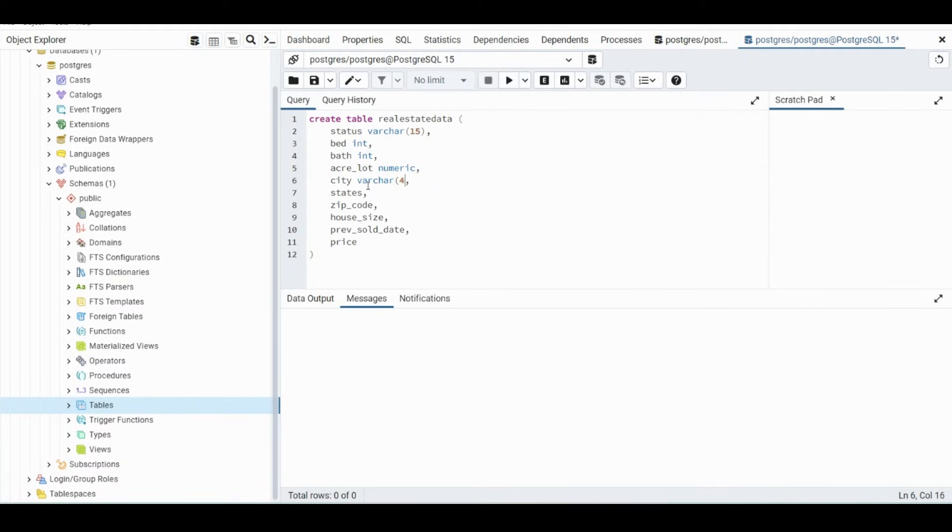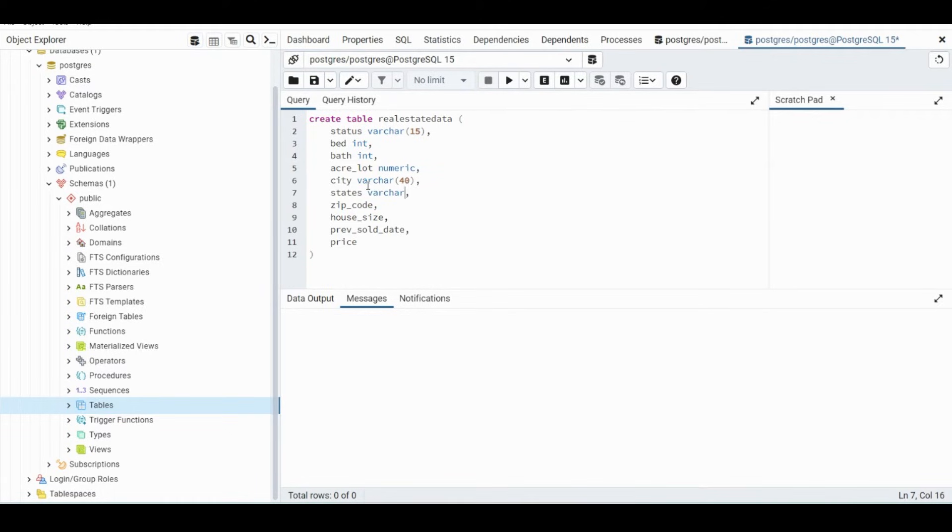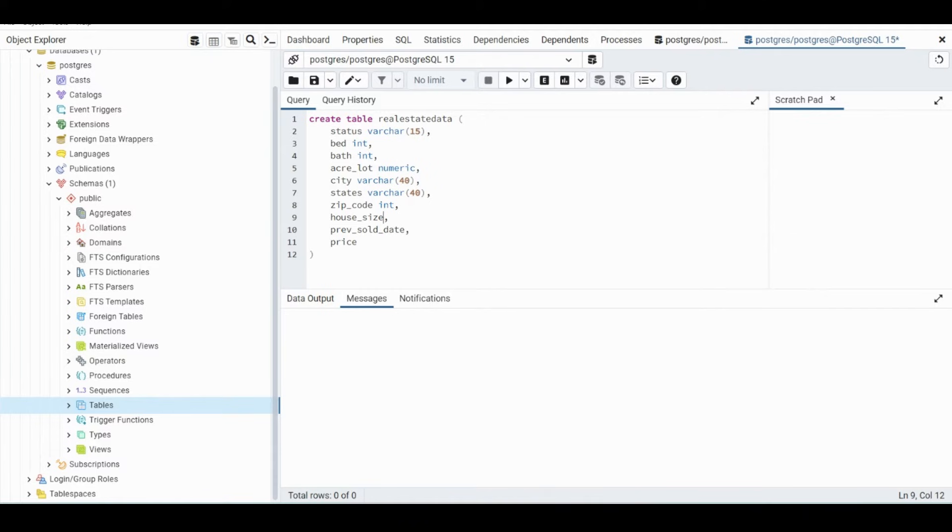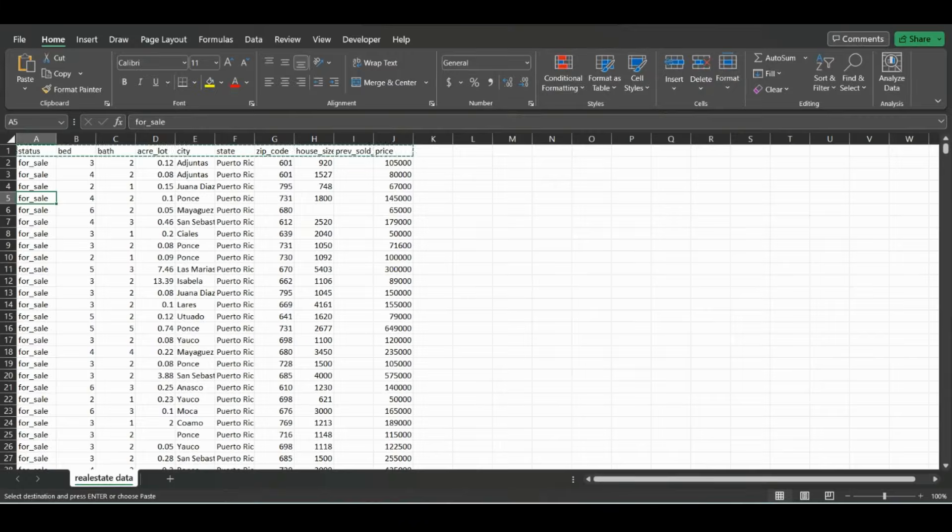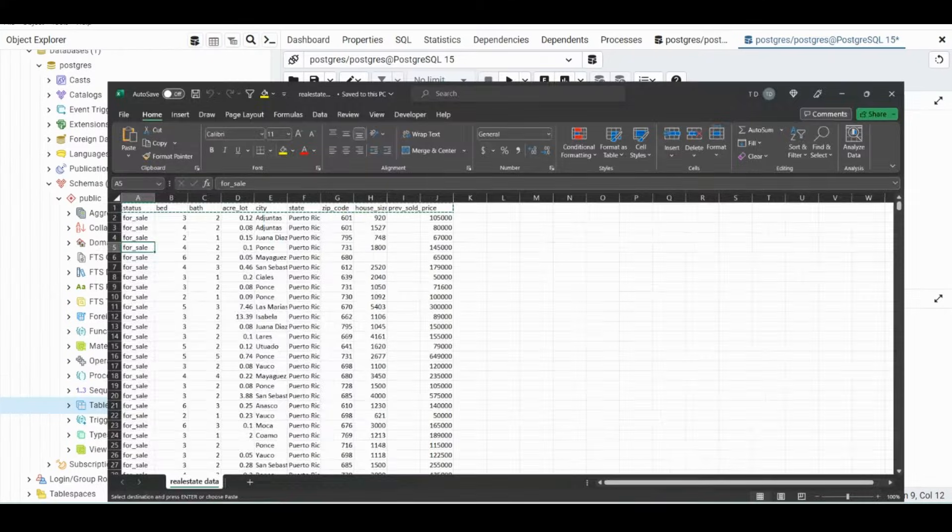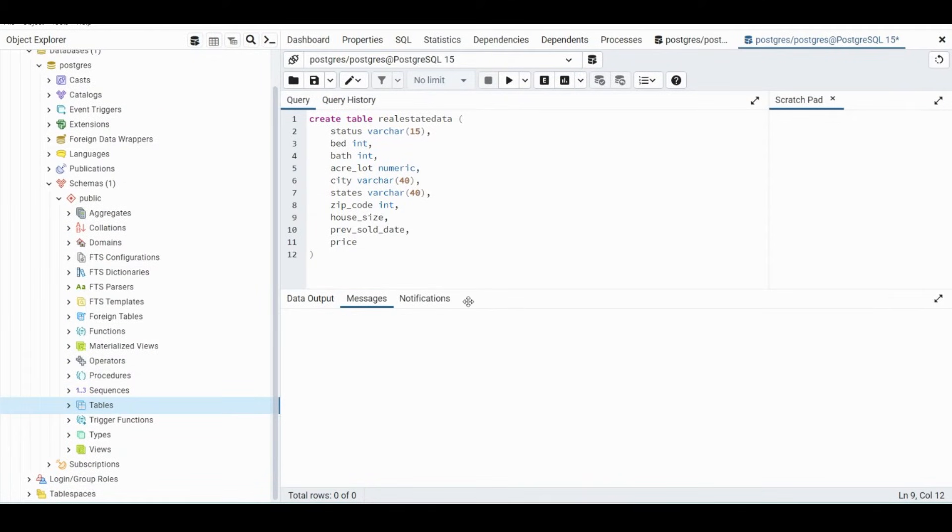Varchar 40. Zip code we know will be an int. Also Size, is that a numeric value? It looks like that will also be an int.